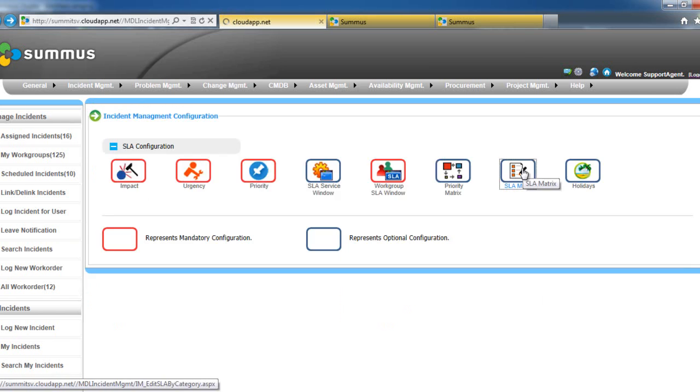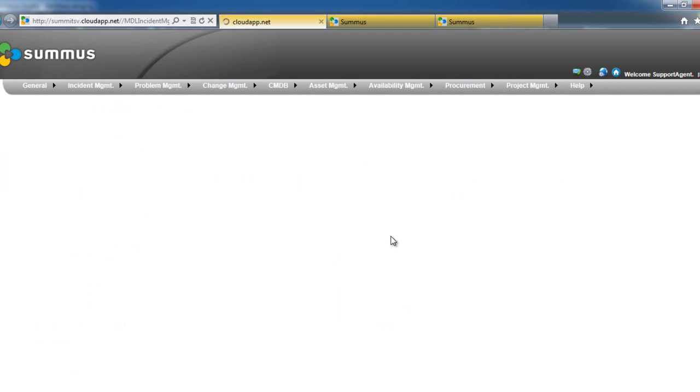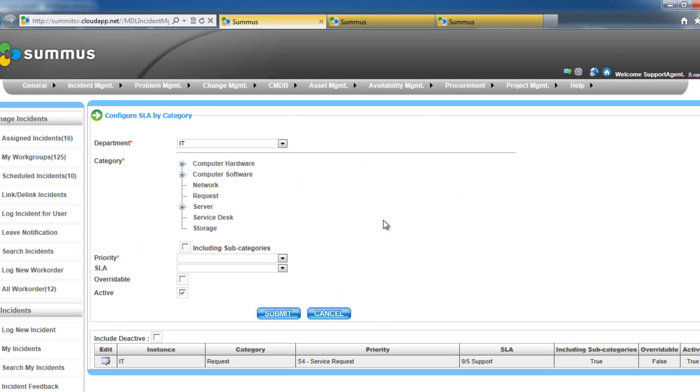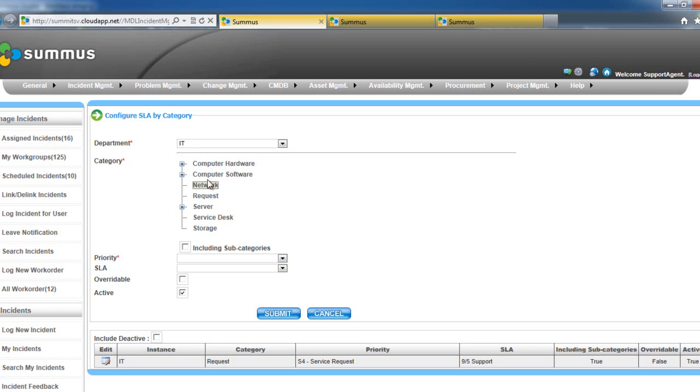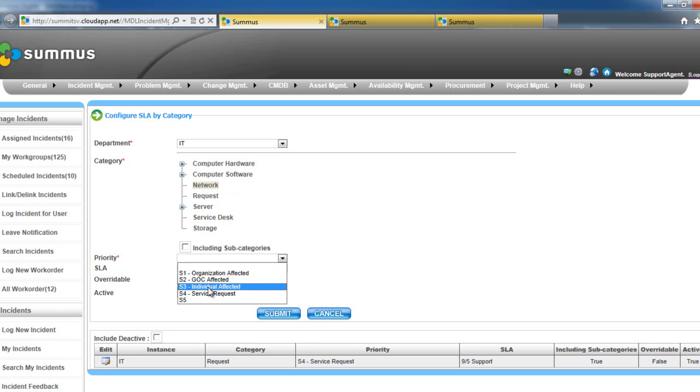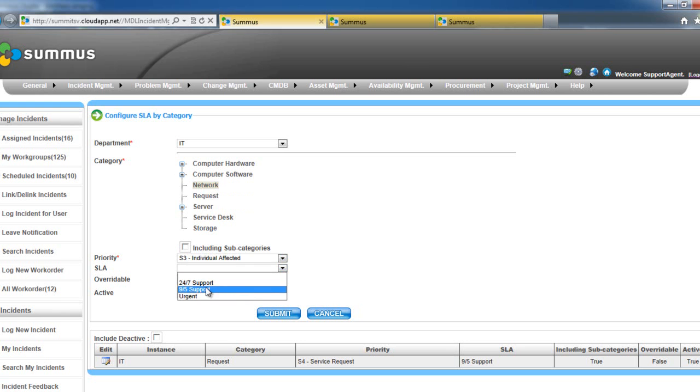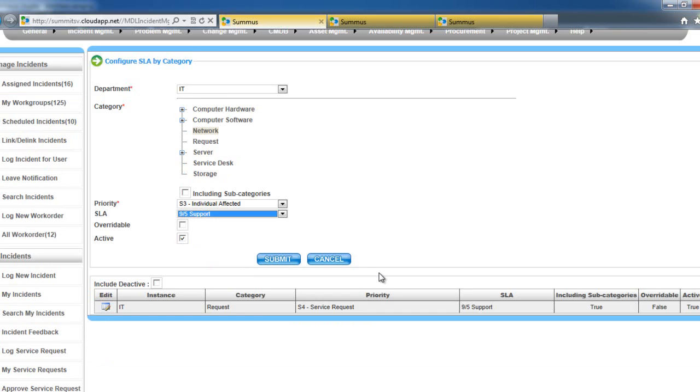Now let's look at configuring SLAs by category. Now, again, this is configurable by department. You select a category. Whether or not there are subcategories, you can include those. And once that category is selected inside your incident, you can assign it a priority and an SLA time window.